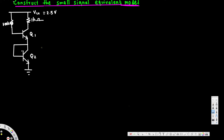In this video we are going to see how to draw the equivalent model of this circuit. First, we are going to calculate the rπ and the transconductance values.